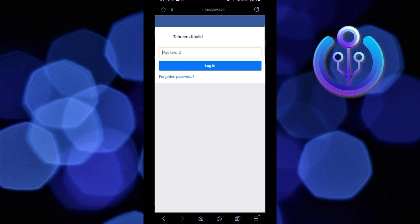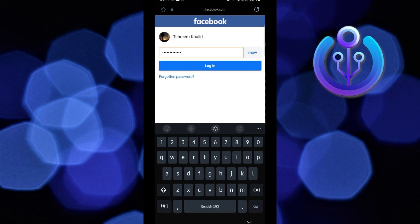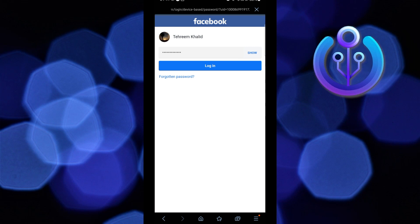After it's done, choose the account that you want to recover, then put in the password for that account. After that, tap on login.